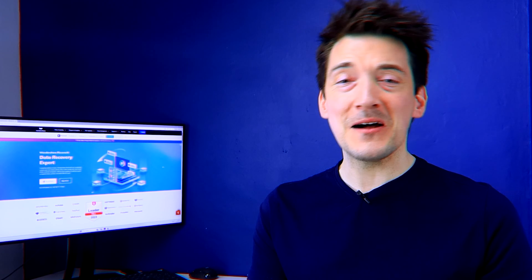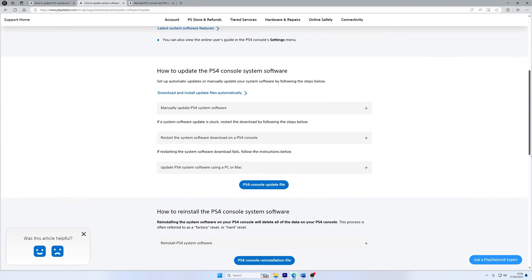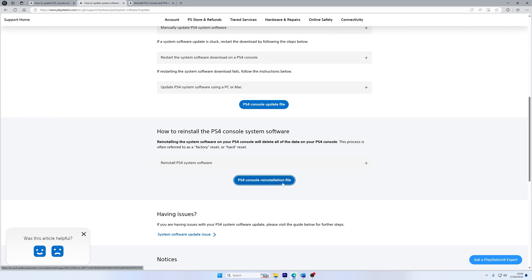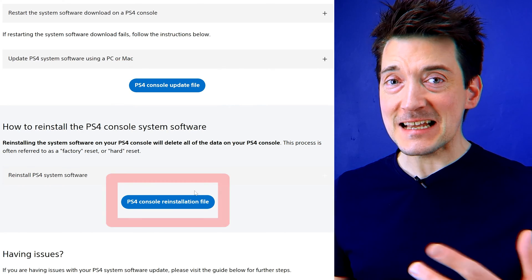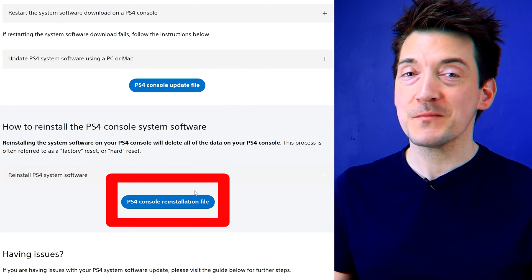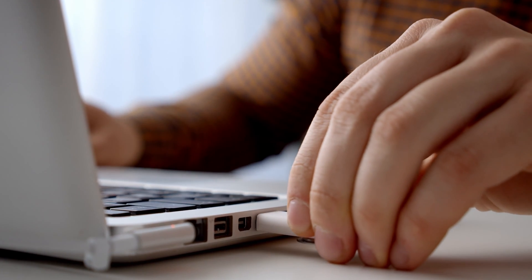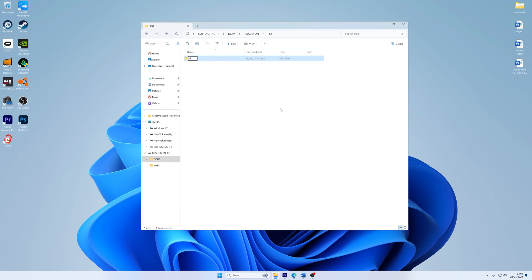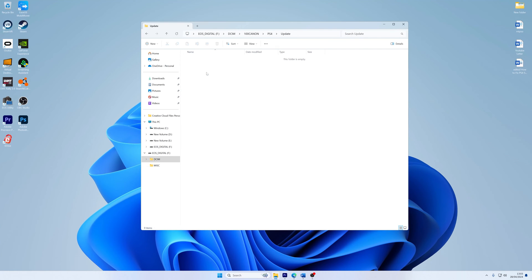Visit the PlayStation 4 system software update official page. The site will give you two options: downloading the PS4 update file and the PS4 reinstallation file. The first option downloads the updated patch file rather than the entire software, while the second downloads the full system software for a completely new installation. After downloading, connect your USB storage device to your PC or laptop, make a folder named 'PS4', then create a subfolder named 'UPDATE' inside it. Add the update file to that folder and name it 'PS4UPDATE.PUP'.